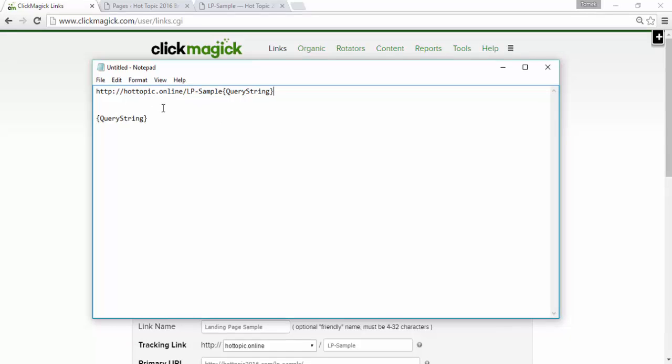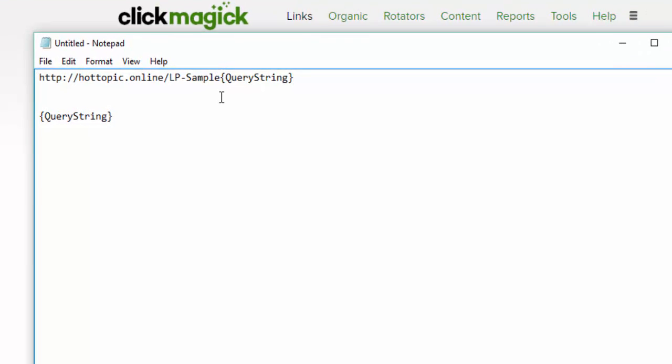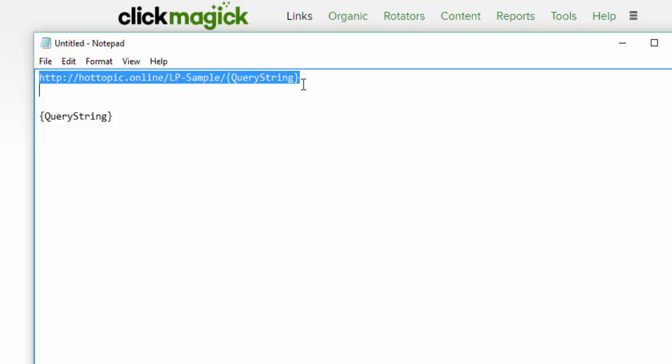And just don't forget to add the forward slash, like so. And that's all we have to do.